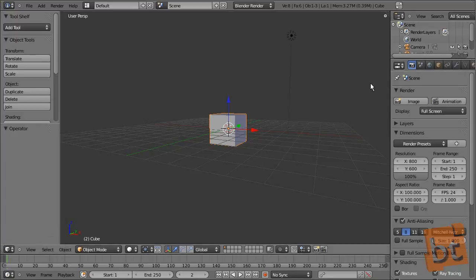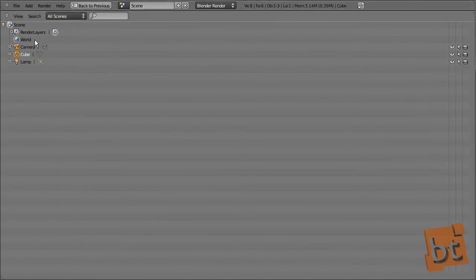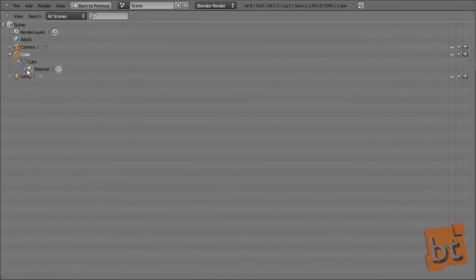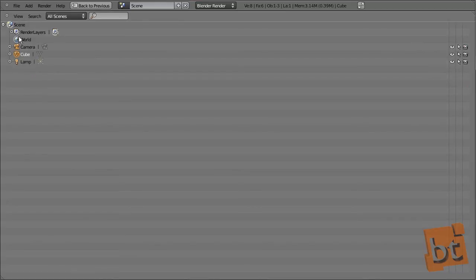The Outliner is this panel here — let me put it in full screen with Shift+Spacebar. This is where we can look at all the objects in the scene. We can open them and see the materials they have, modifiers, and access all objects and everything you have in the scene.